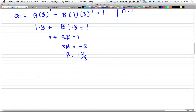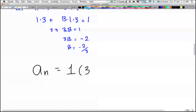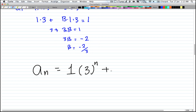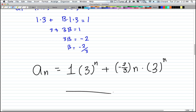Putting the values back into the formula, the solution is: a_n equals 1 times 3^n plus (negative 2/3)·n·3^n. That's how you solve the repeated roots case. If you have any questions, please leave a comment or send a message, and don't forget to comment, rate, and subscribe.